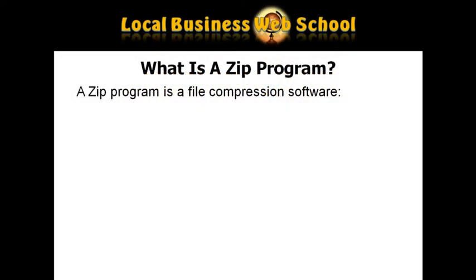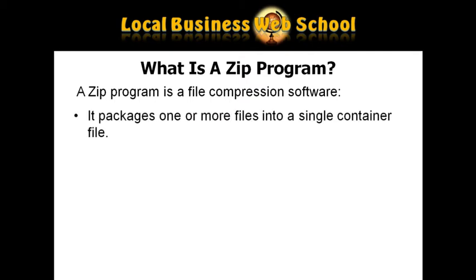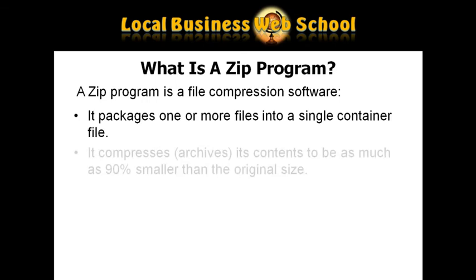So what is a ZIP program? A ZIP program is a file compression software. It packages one or more files into a single container file.